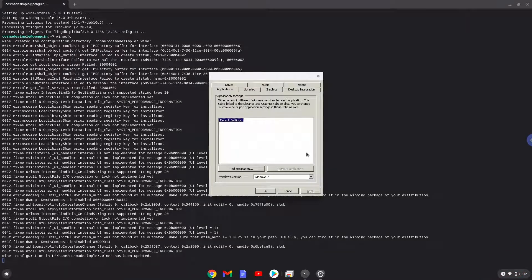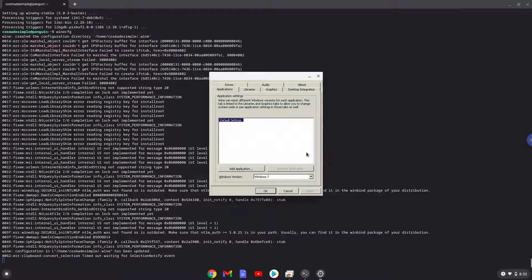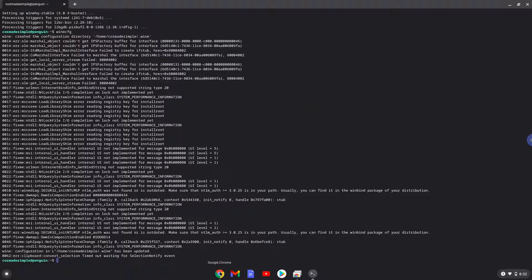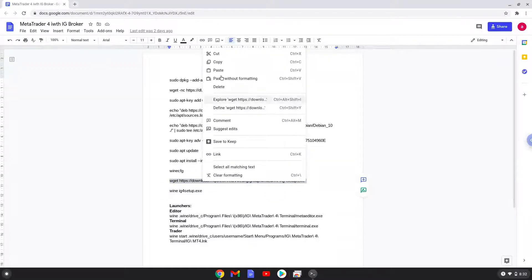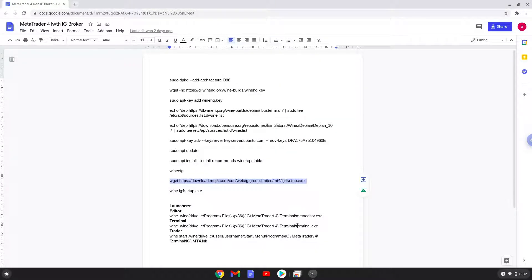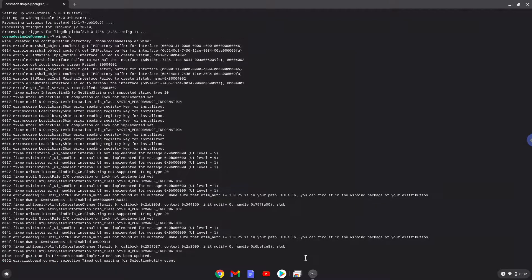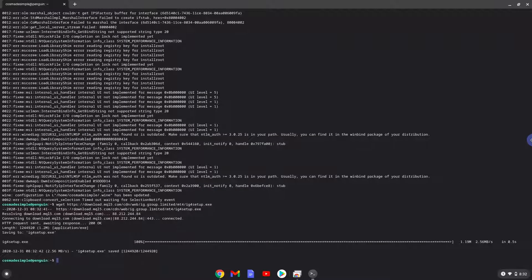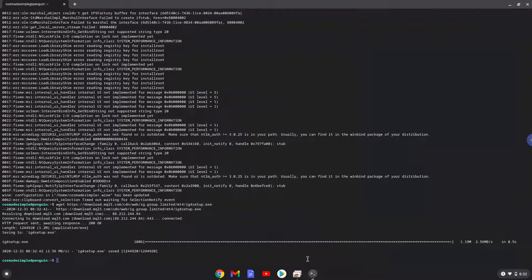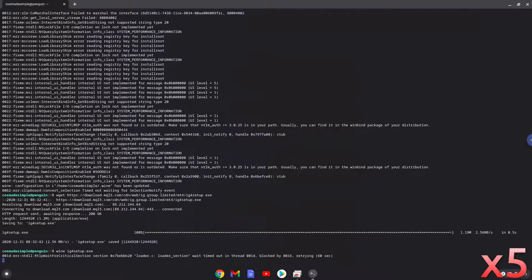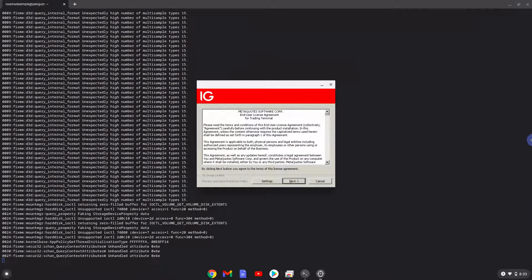Now we will move to the next step and that is to install MetaTrader. We will download the installation package with the next command. Now we will install MetaTrader. Please follow the installation wizard as seen in the video.